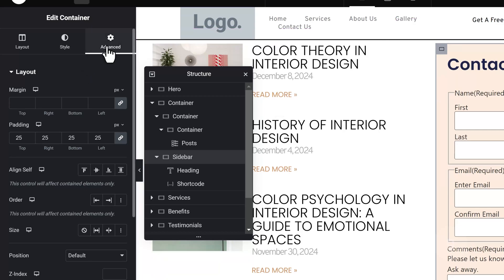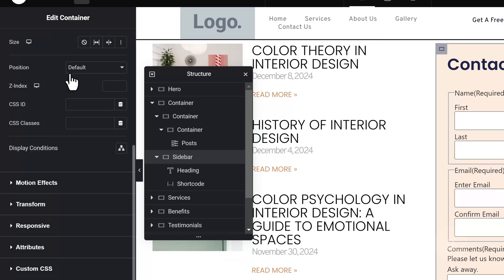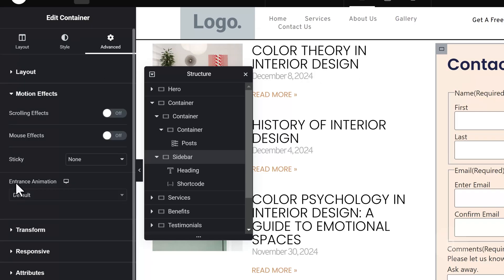Go to the advanced tab. Scroll down and click on motion effects. Change the sticky value to top.